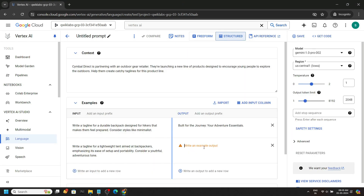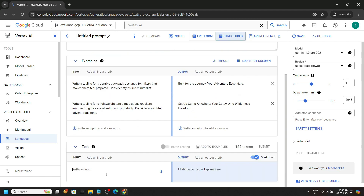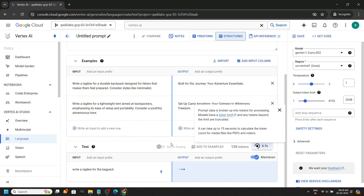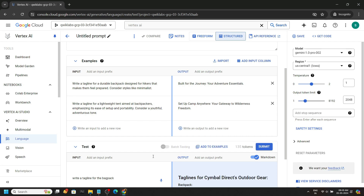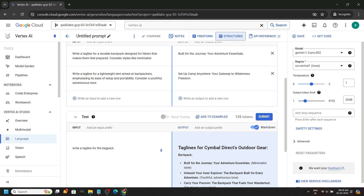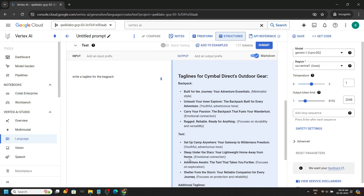Paste it. Now let's have a test — you can simply type 'write a tagline for the backpack', click on submit, and you will get the desired results.